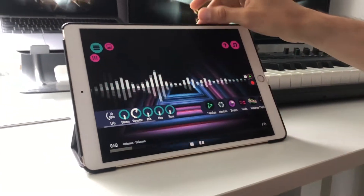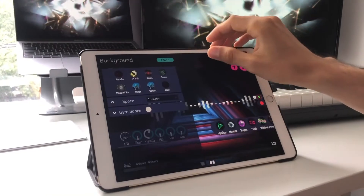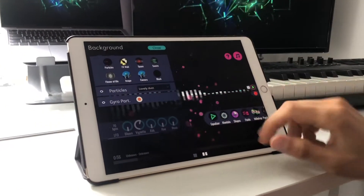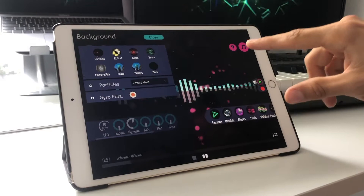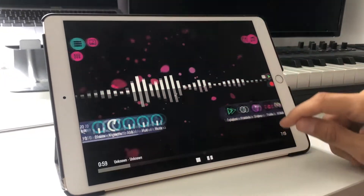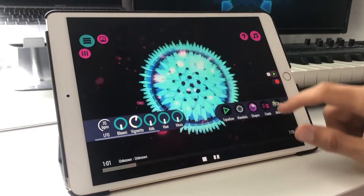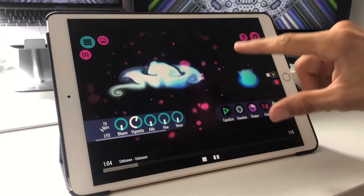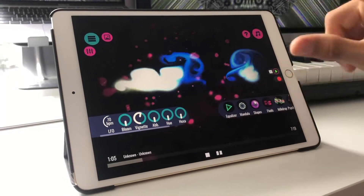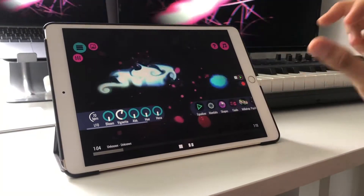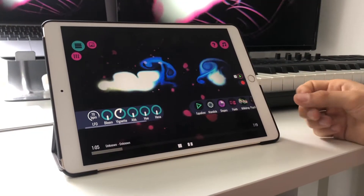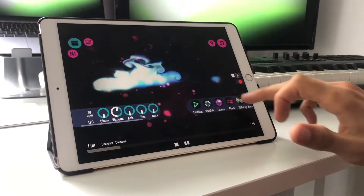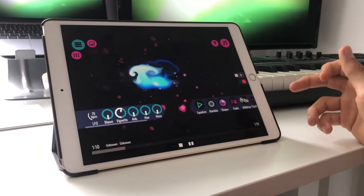For each visualization mode you can choose a background. I can go here for some particle effects and then you can see particles in the background. When I'm switching to another mode — going to the shapes mode or to the fluids — the background still remains the same. Choosing a background gives you a lot of options you can combine with all the different visualization modes, which is pretty cool.